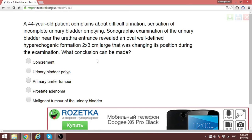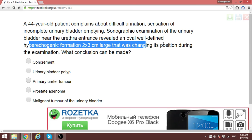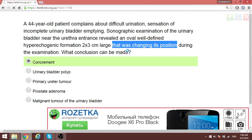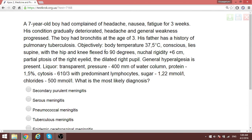A 44-year-old patient has a urological disorder with difficulty urinating. Sonography revealed a hyperechoic formation that was changing its position. The fact that it is changing position means that whatever it is, it is not directly attached to the bladder. The answer is a stone — calculi. Stones can change position and are usually hyperechoic. Remember: the bigger the question, many times the simpler the answer. Don't overthink it.